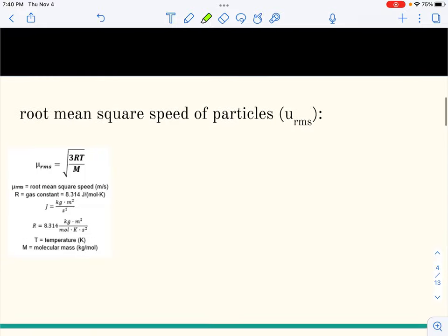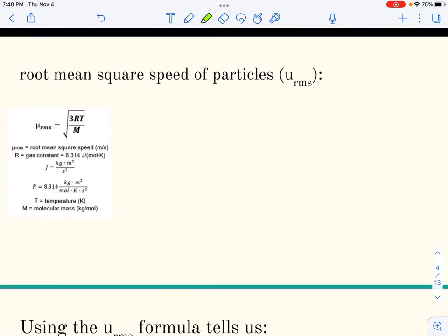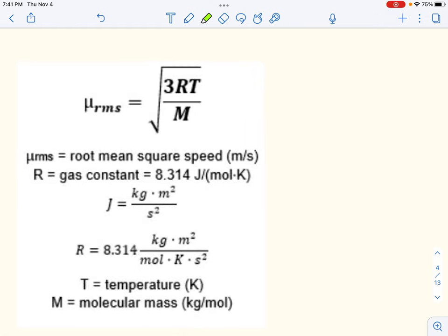Now let's go ahead. The first thing I want to talk about is root mean square speed of particles, which can be referred to as average velocity or the speed of the particles. Truly, when we calculate root mean square speed, we're saying it is the speed of the particles, and because it's a square root relationship with temperature and molar mass, we call it the root mean square speed.